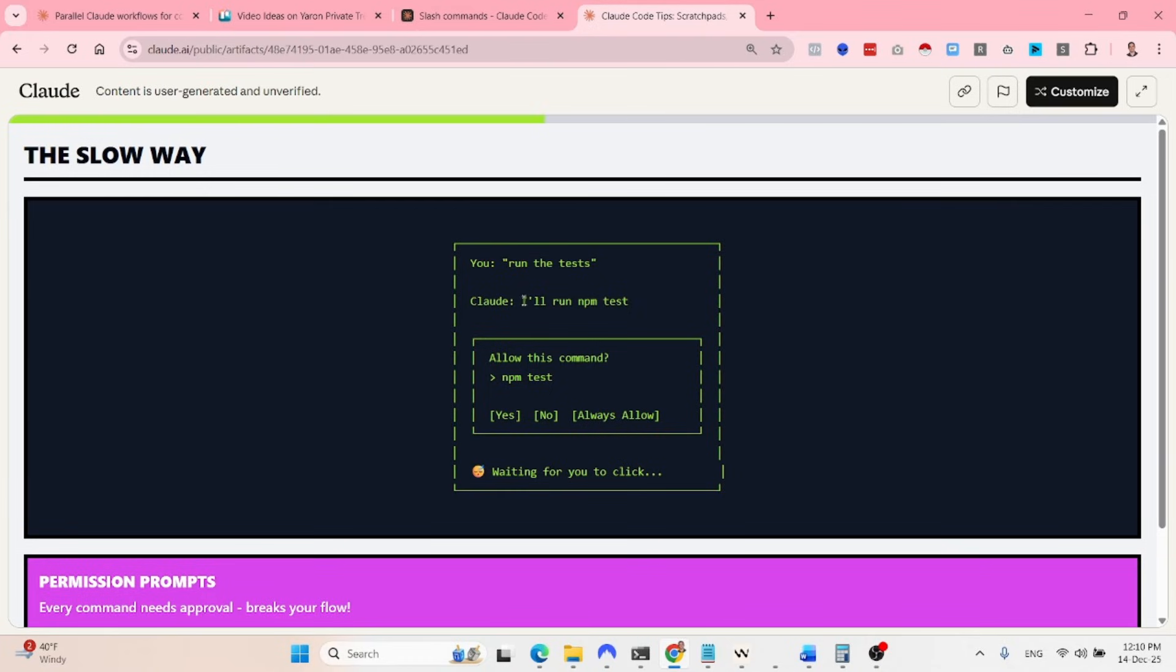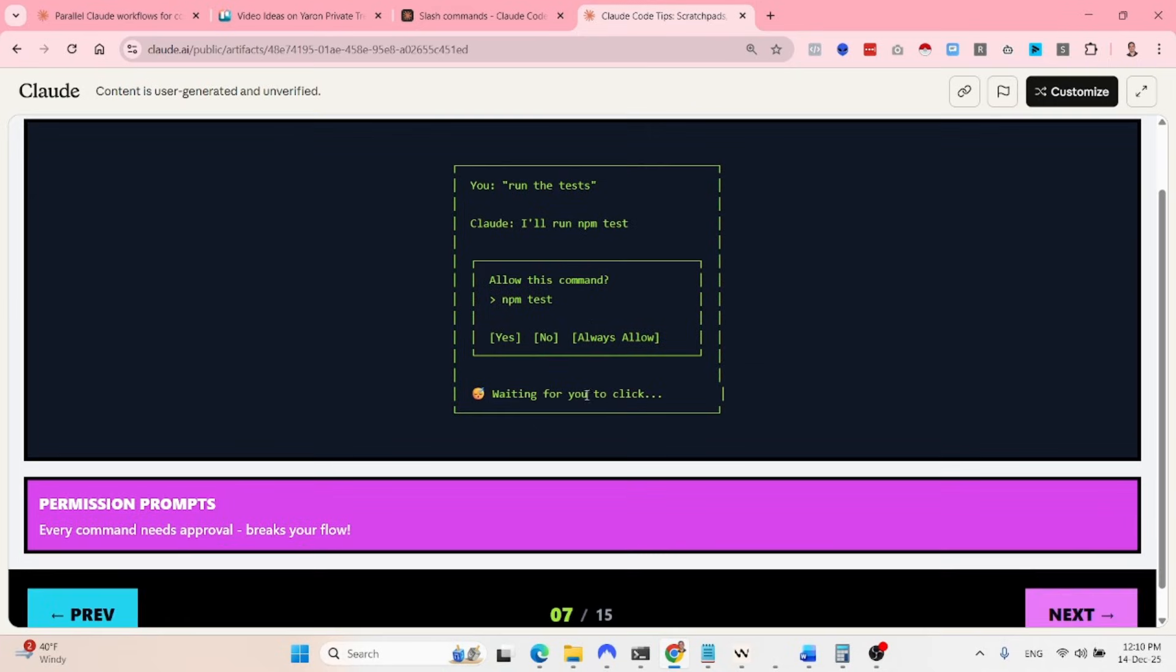So instead of using the slow way, which basically you can say, run the test. And Claude will say, I'll run the test. And then it asks you, do you allow the npm test command? You need to say yes, no, or always allow. And it waits for you to click.